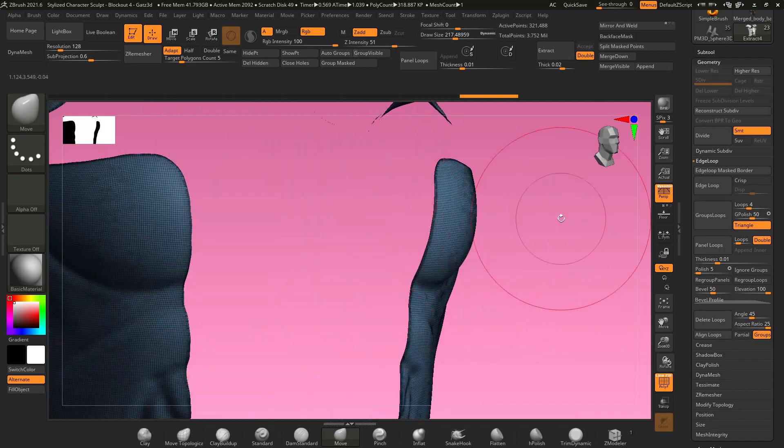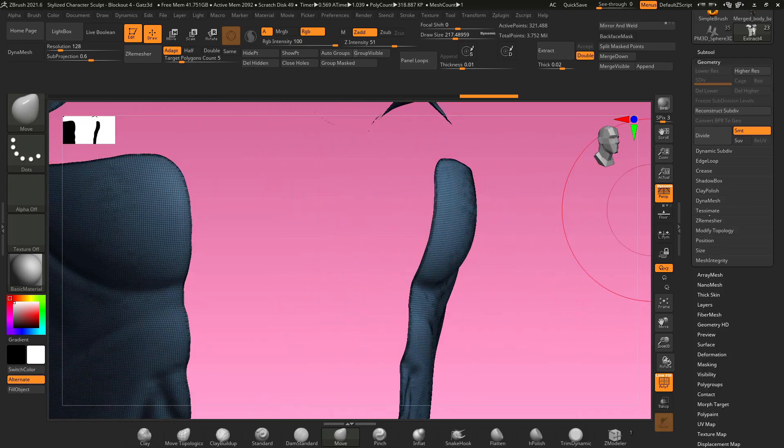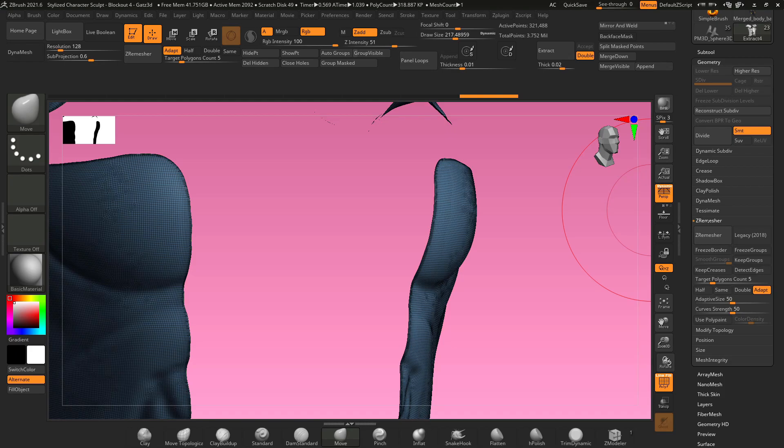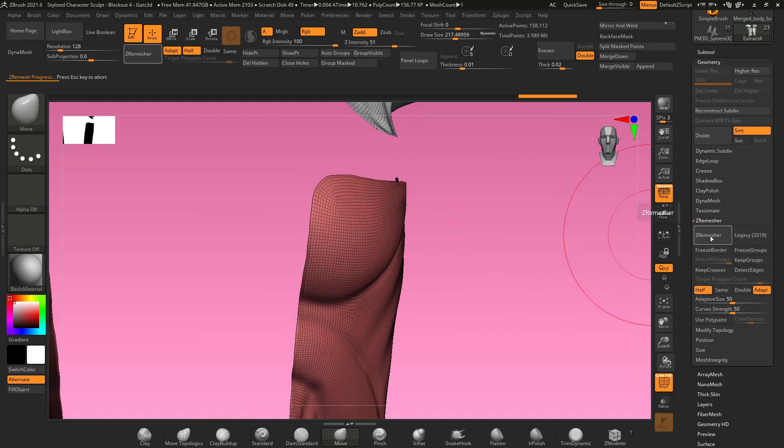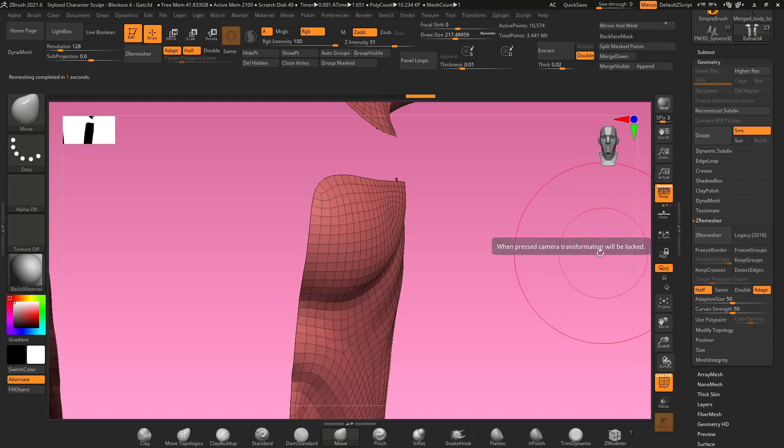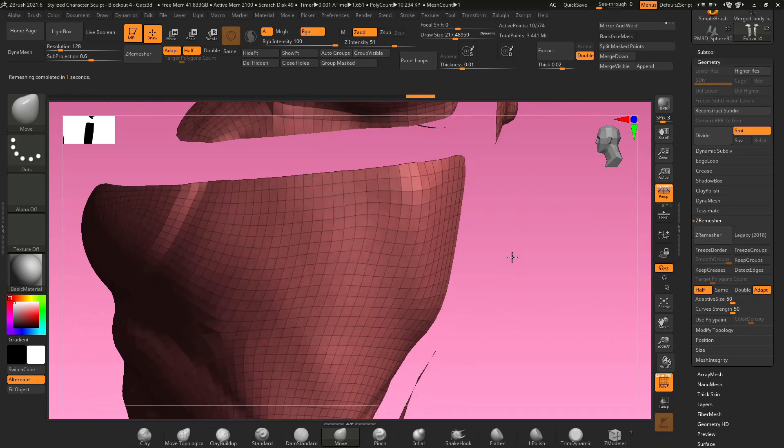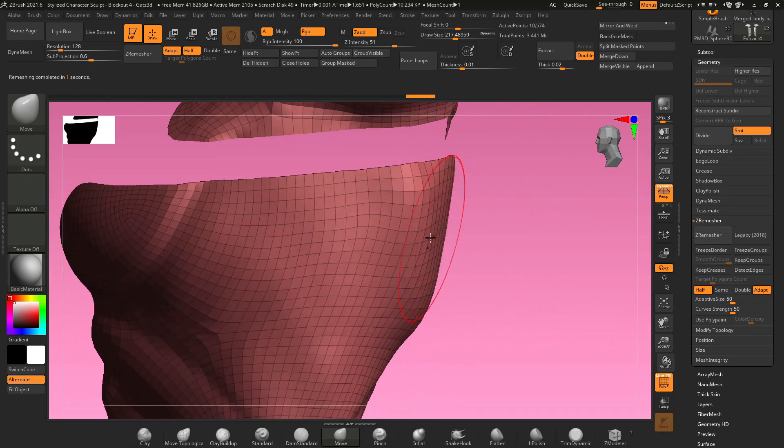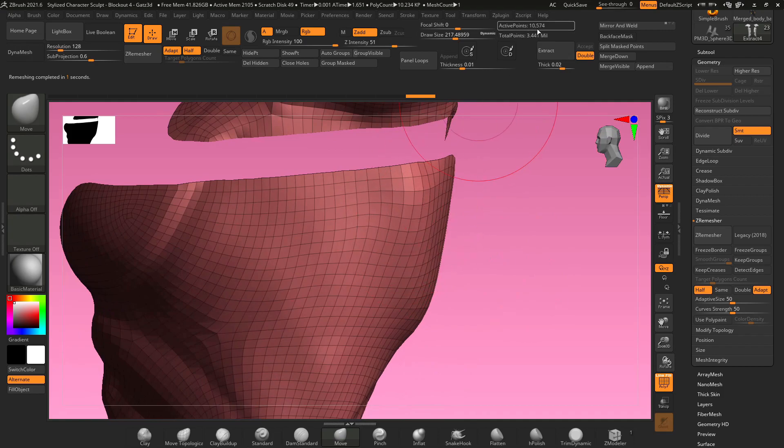Once we do this we need to close our edge loops. Go to Z remesher, make sure the half is turned on, and hit Z remesh. I'm just gonna hit Z remesh a couple more times. This may seem time-consuming, but I hit Z remesh as many as five times when I do this because I want to get as low poly count as I can possibly get.